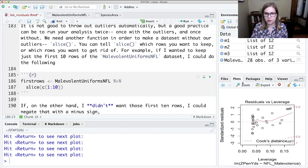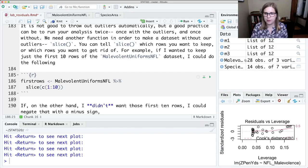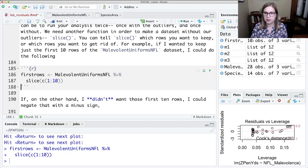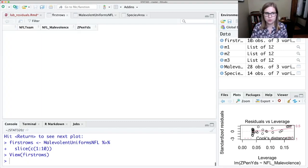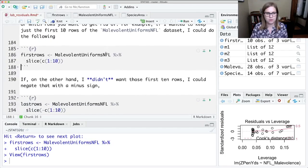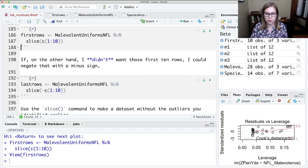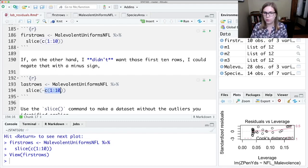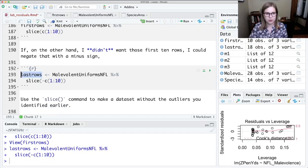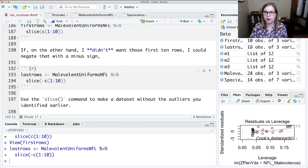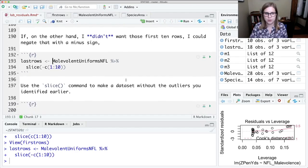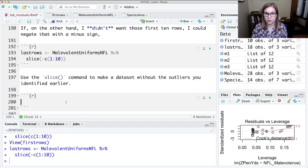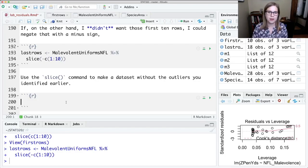So let's look at our data sets in the environment. So malevolent uniforms it has 28 observations. If I run this code, it doesn't do anything to malevolent uniforms. It still has 28 observations but I have this new data set called first rows that just has the first 10. If I didn't want those first 10, I wanted everything else, I could negate what I was doing with a minus sign. So I want to slice not the rows 1 through 10. So if I run this, I'm calling this one last rows and last rows has 18 observations. So the original data set still has all 28 but then I have these two smaller versions. So then we're going to try and use the slice command to make a data set without the outlier that we saw earlier. And I'd encourage you to try to figure out how to do that and then come back to the video.